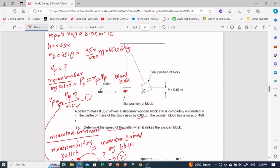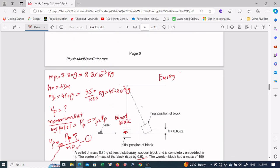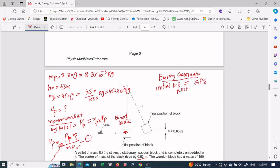We can find the velocity of the block using energy conservation. According to energy conservation, the kinetic energy provided to the block is converted into gravitational potential energy at the final position. So: ½ × mb × vb² = mb × g × h. We can cancel the mass mb from both sides.